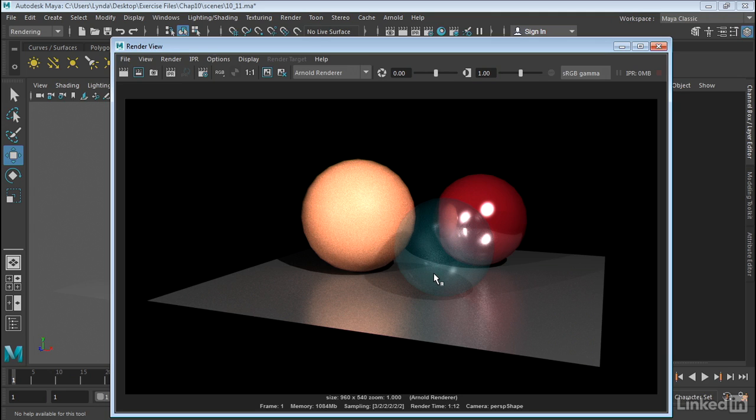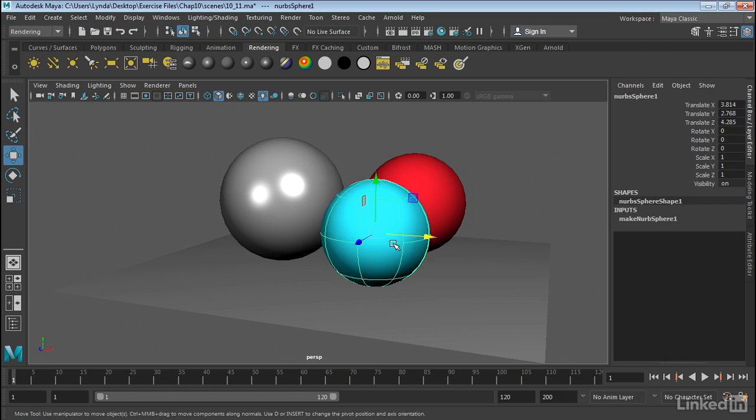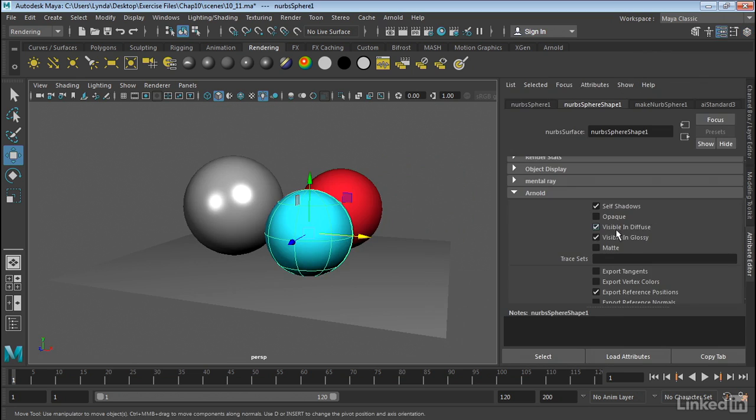So remember, when you work with Opacity in Arnold, you need to make sure that you go into the Attribute Editor and turn Opaque off.